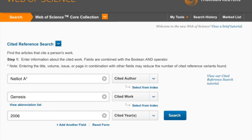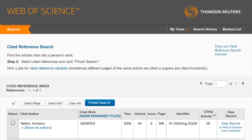You will be directed to a results page, but your search isn't done quite yet. This page shows you articles that have information matching what you entered previously. Make sure that all of this information matches your article of interest.